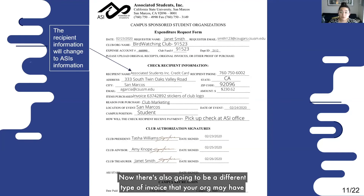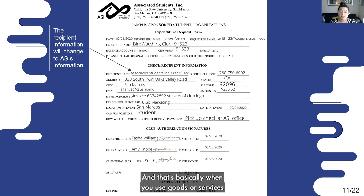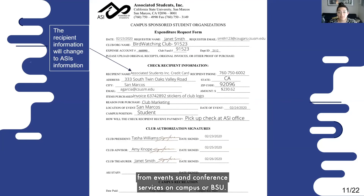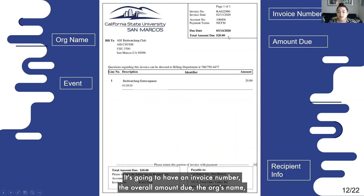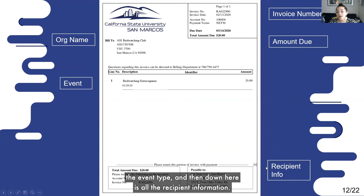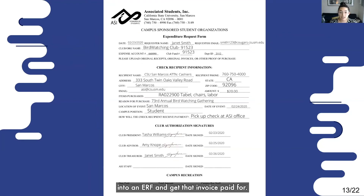There's also a different type of invoice your org may have to pay, which would be a campus invoice — that's basically when you use goods or services from Events and Conference Services on campus or the USU. It might look something like this: it's going to have an invoice number, the overall amount due, the org name, the event type, and then the recipient information. Basically, you're just able to plug all of this into an ERF and get that invoice paid for.